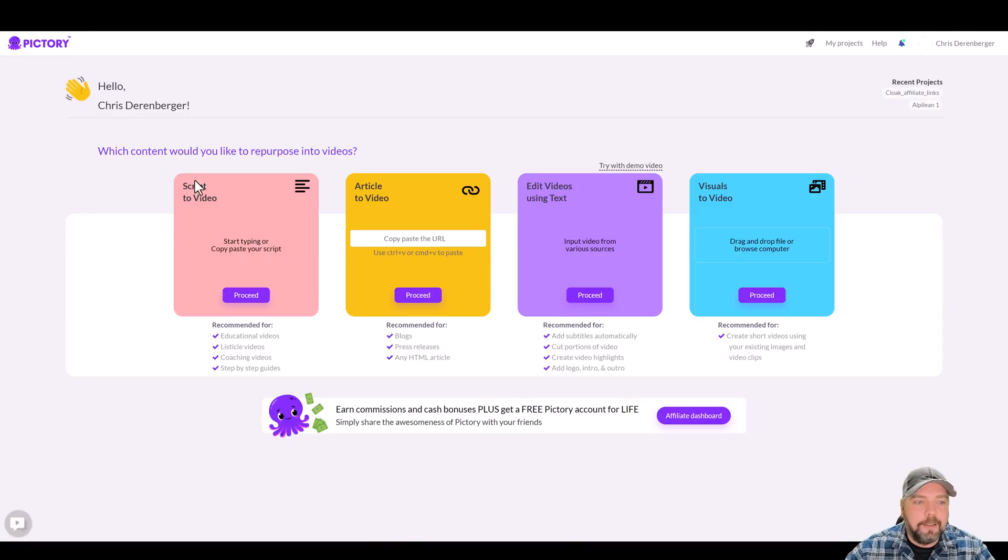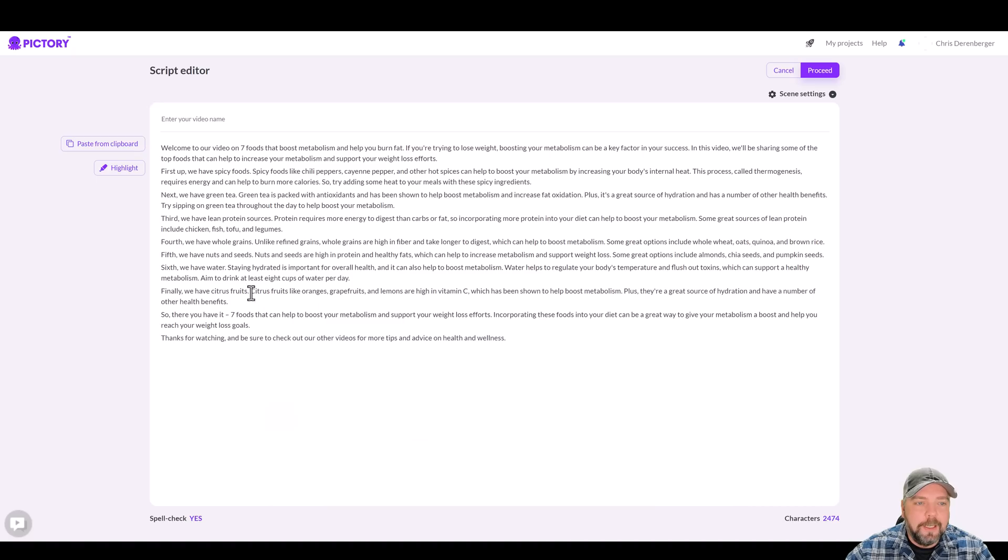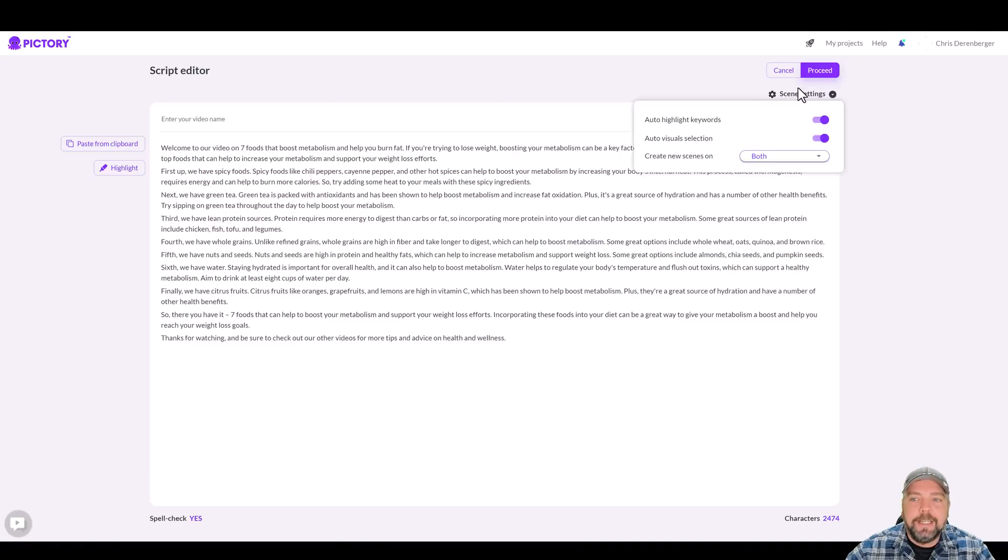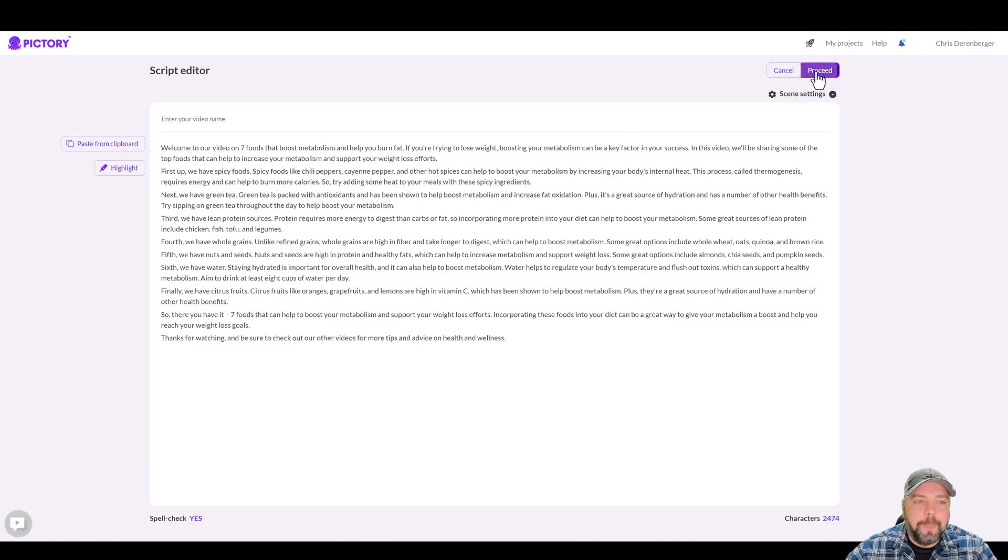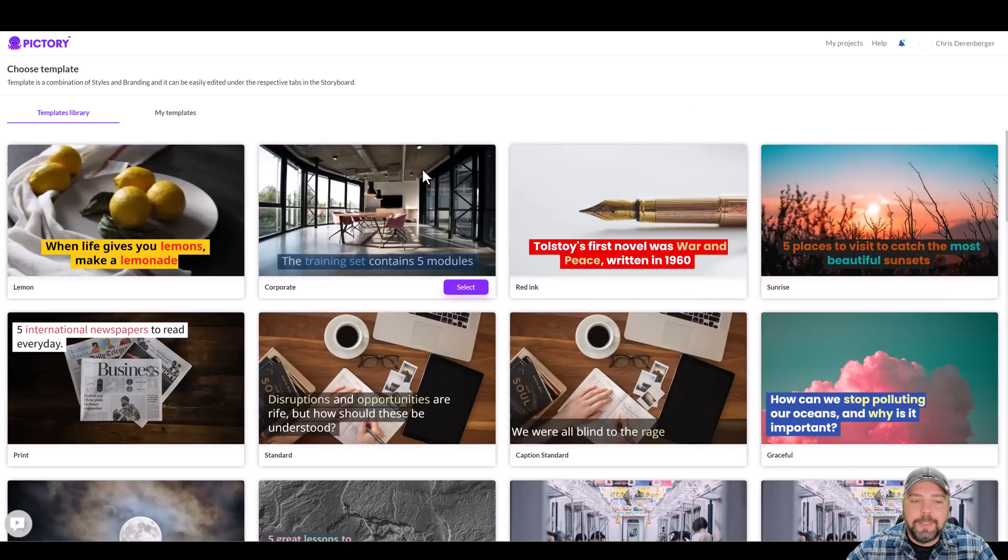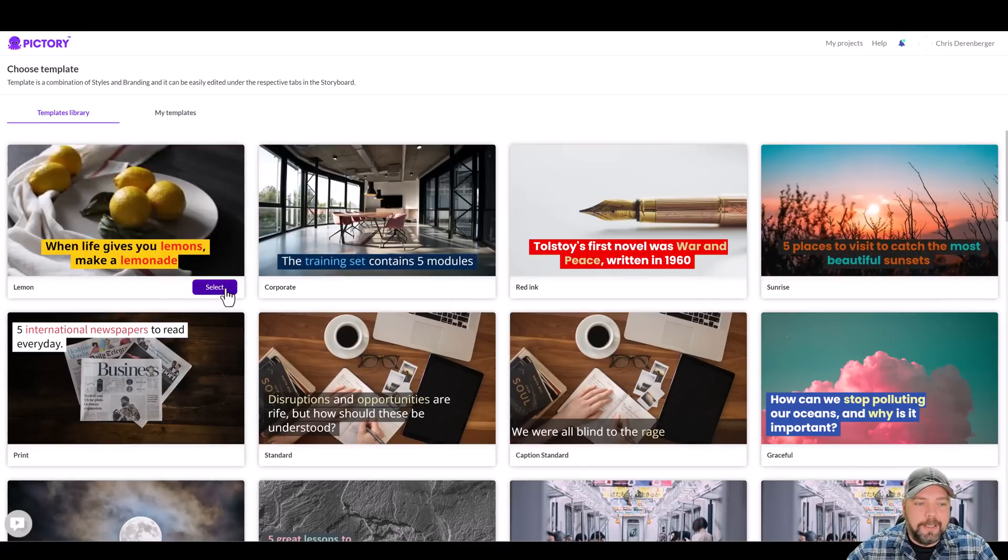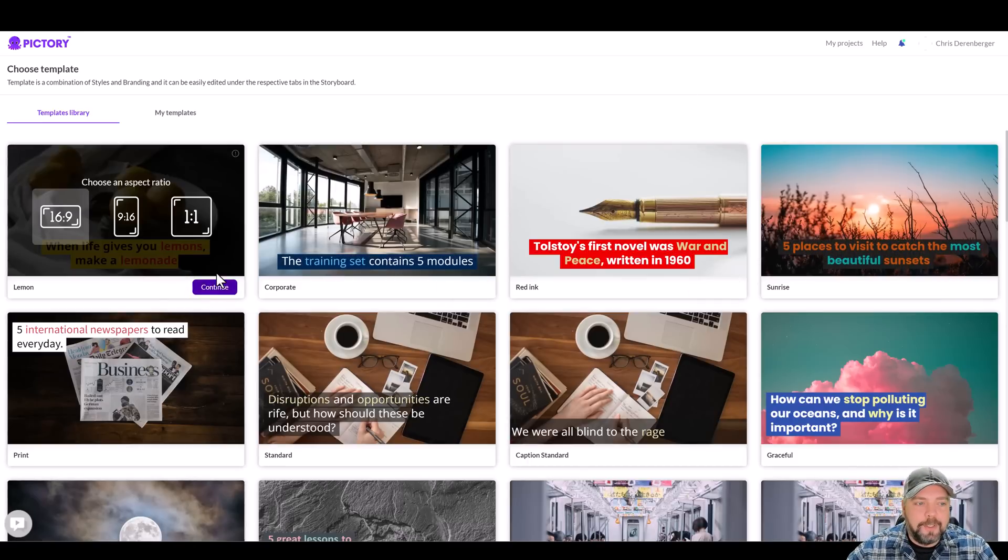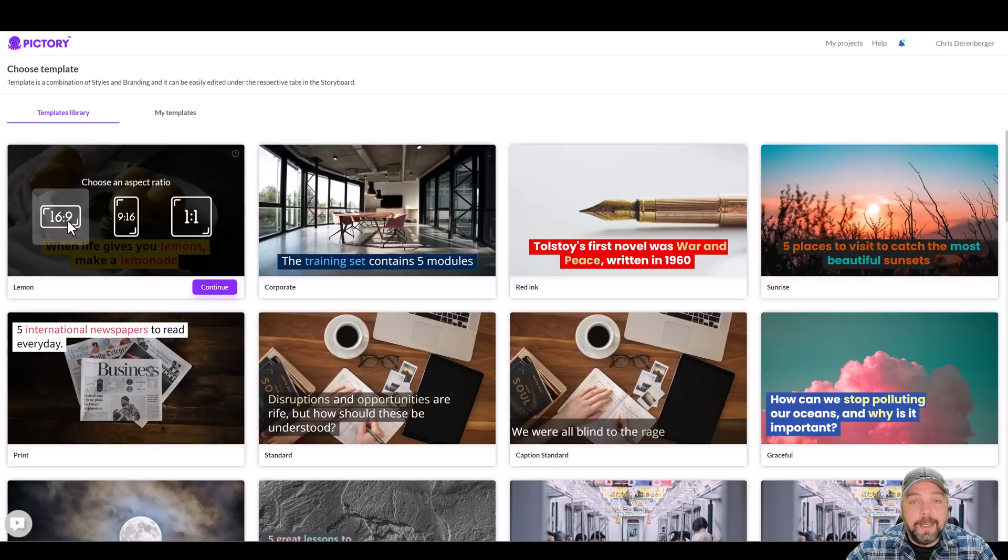And then we're going to go to Pictory, click on script to video and just paste that in here. And you want to click on proceed. Now, once you do this, it's going to ask you to choose a template. We're going to do this one here with the yellow. It really stands out. I'm just going to click on select.